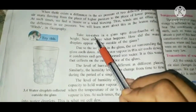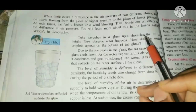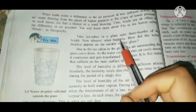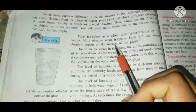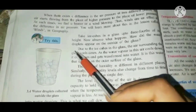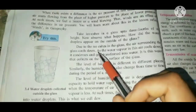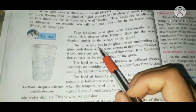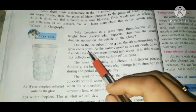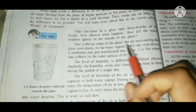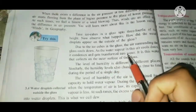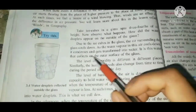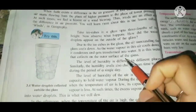Take ice cubes in a glass up to three-fourths of its height and observe what happens — how did water droplets appear on the outside of the glass? Due to the ice cubes in the glass, the surrounding air cools down. As the water vapor in this air cools down, it condenses and gets transformed into water. It is this water that collects on the outer surface of the glass.